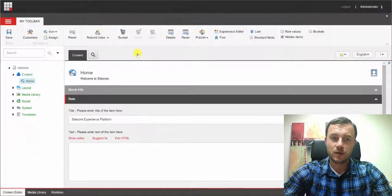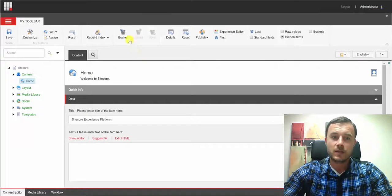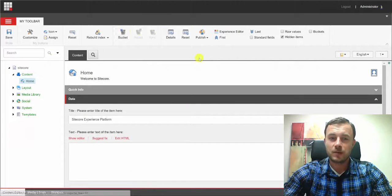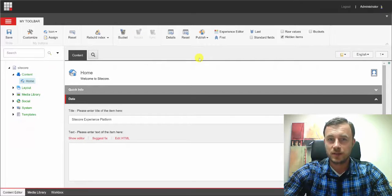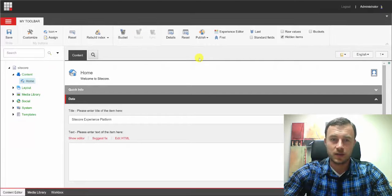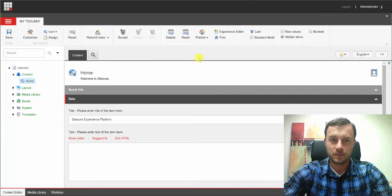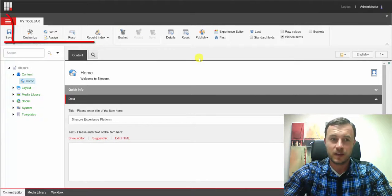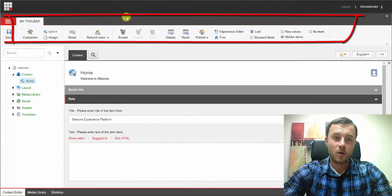So let's log into Sitecore and see if you can spot a small customization that I made to the content editor. Yep, all the toolbars are gone.